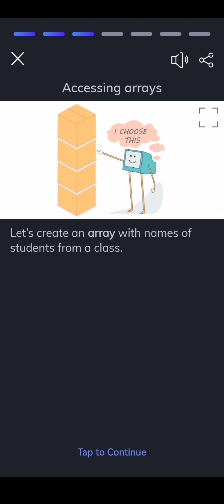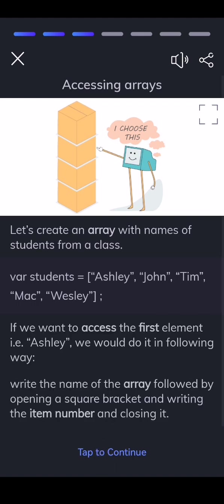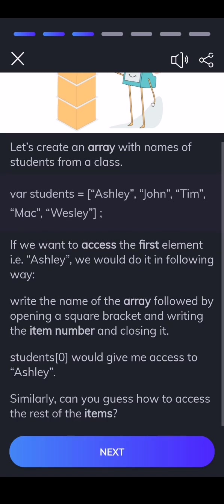Let's create an array with names of students from a class. Write the name of the array followed by opening a square bracket and writing the item number and closing it. Students zero would give me access to Ashley. Similarly, can you guess how to access the rest of the items?